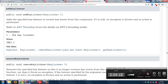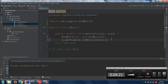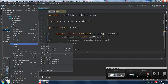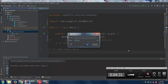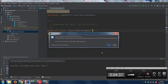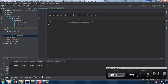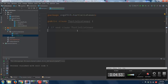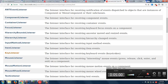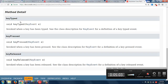To use the KeyListener, we need to create a class that implements that interface. I'll create a brand new class in the same package and call it TurtleListener. We need three methods implemented: keyTyped that takes a KeyEvent, keyPressed that takes a KeyEvent, and keyReleased that also takes a KeyEvent.